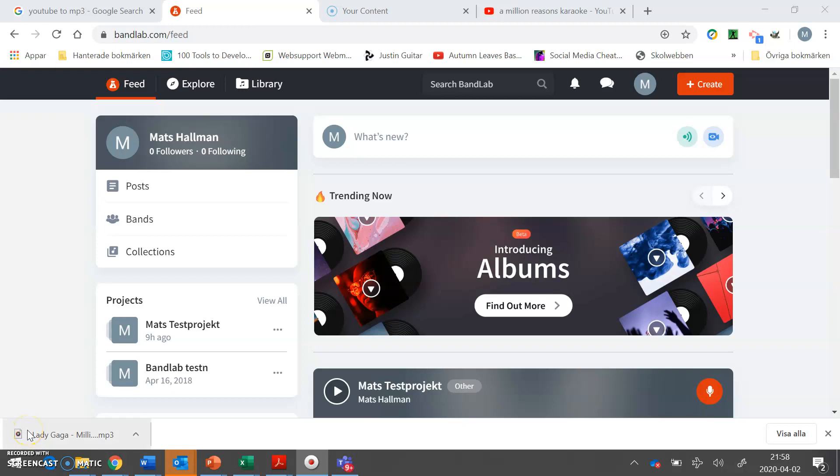This video will teach you how to convert YouTube files or YouTube links to MP3 files. We need the MP3 files for our vocal recording in BandLab. So let's go!